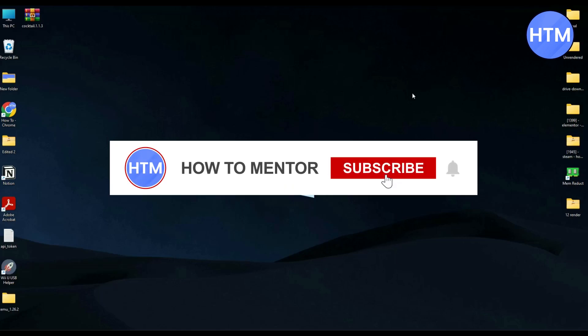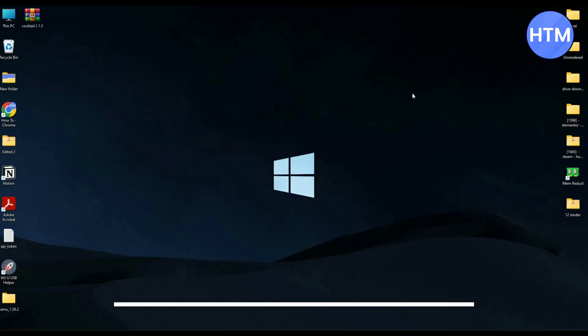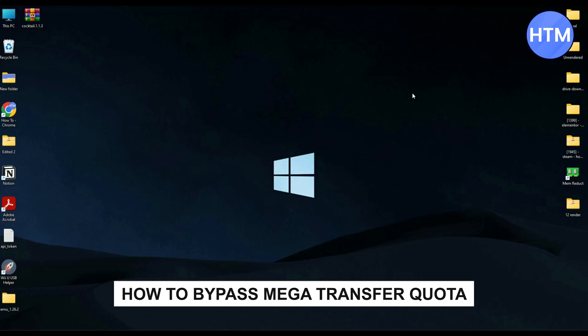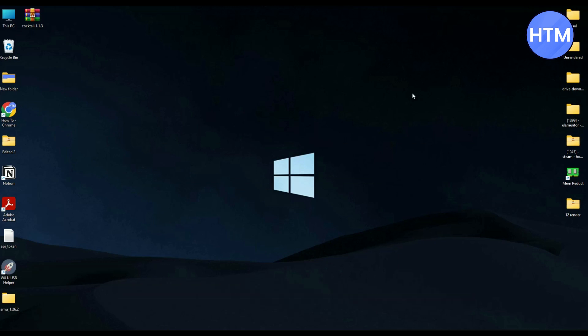Hello guys and welcome back to my channel. So if you're looking to bypass the mega transfer limit, if that's the case you have come to the right place because today in this video I'm going to show you how.